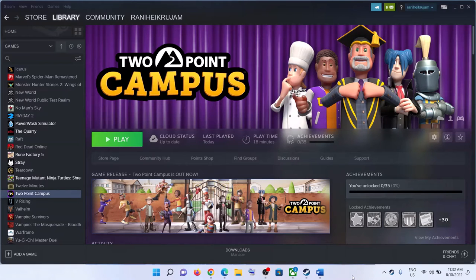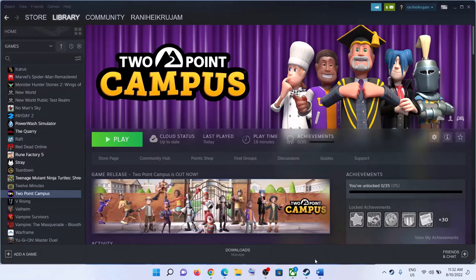Hello guys, welcome to my channel. Today in this video I'm going to show you how to fix when you are unable to launch Two Point Campus game, or if you're facing crashing and freezing issues on your Windows computer.